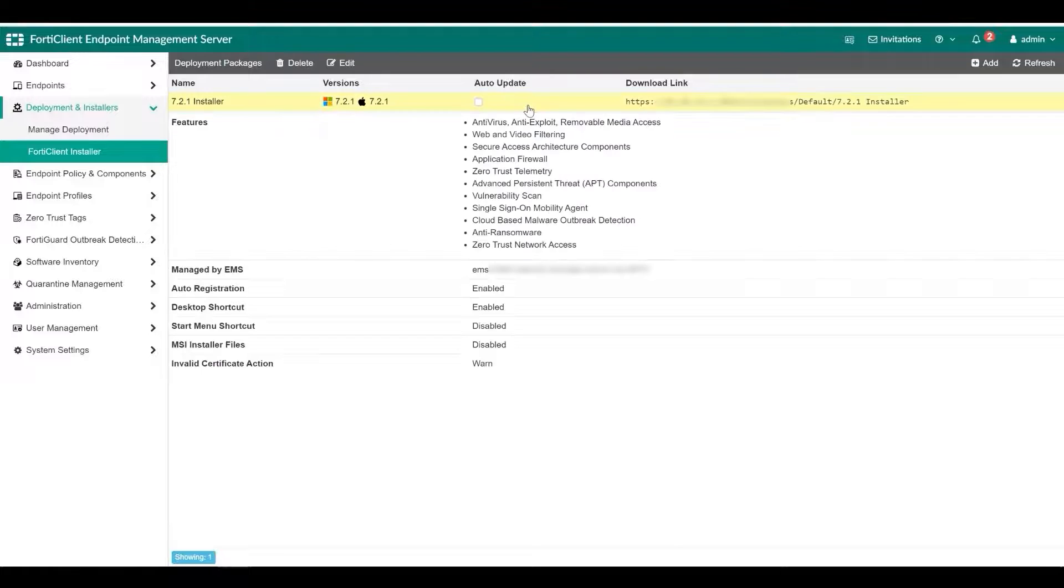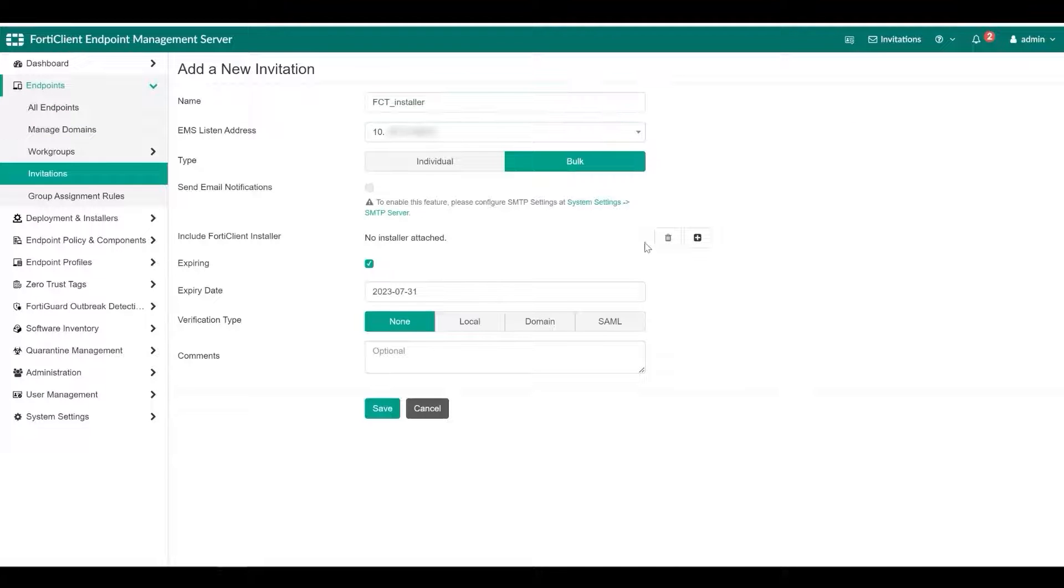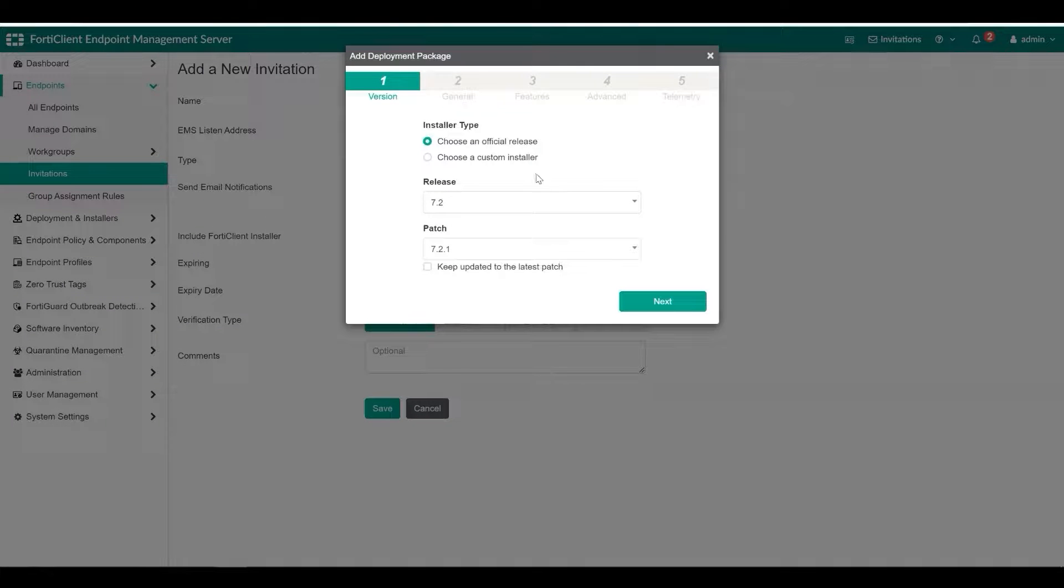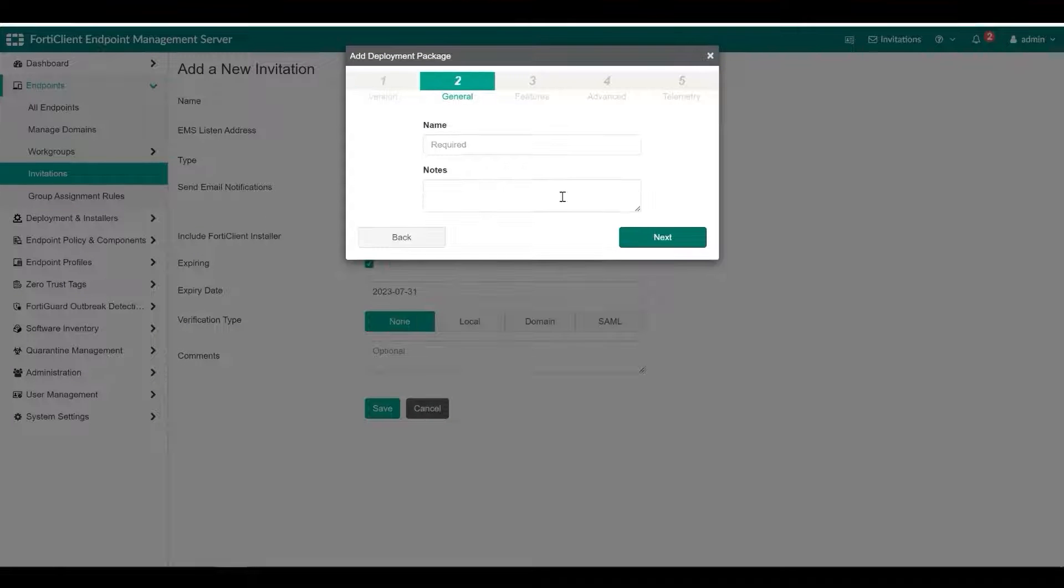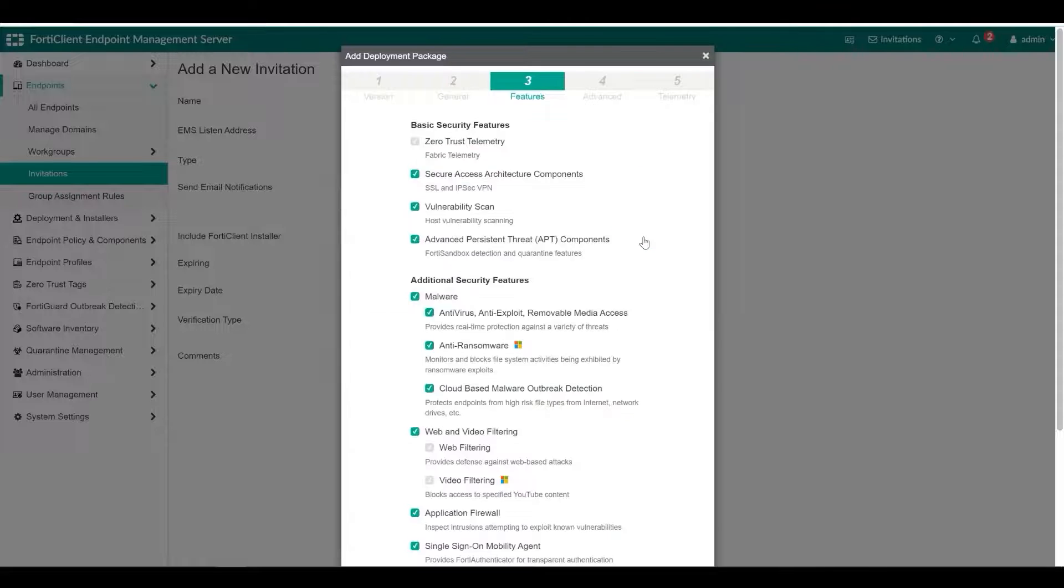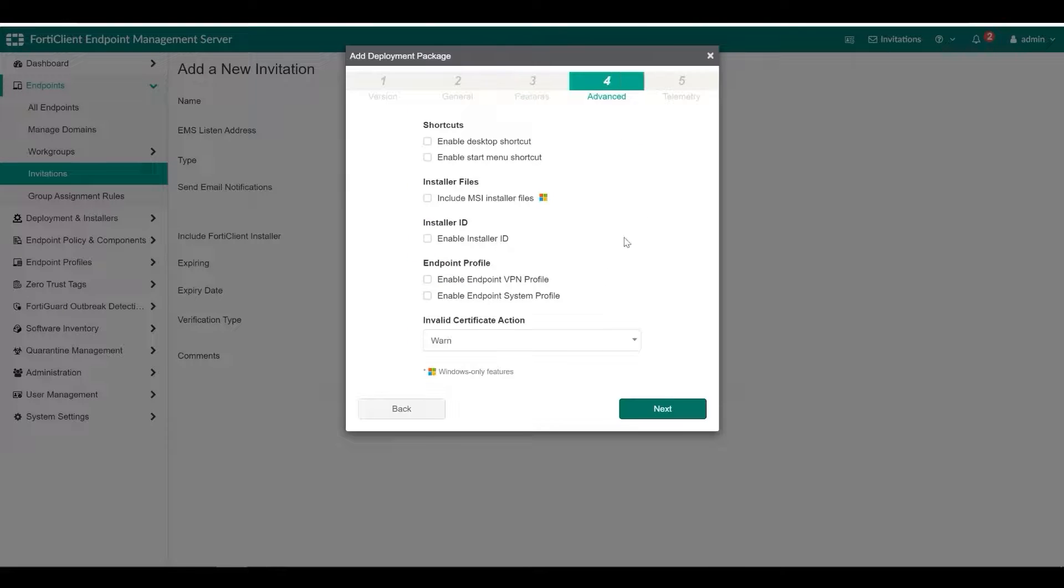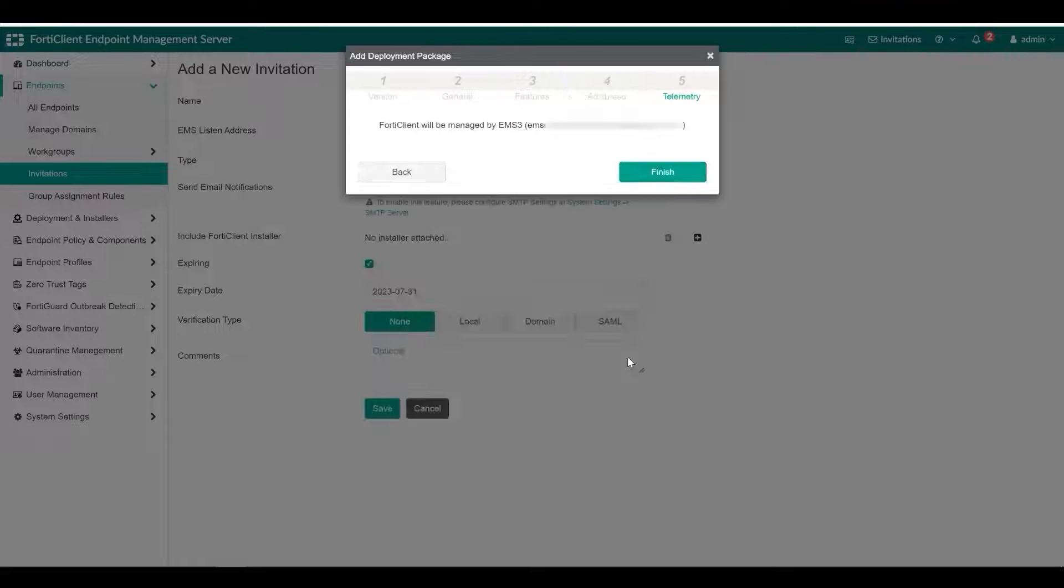You can configure invitation codes to email to end users. You may also embed invitation codes in FortiClient installers. After installing FortiClient, end users can enter the invitation codes to connect FortiClient to EMS.